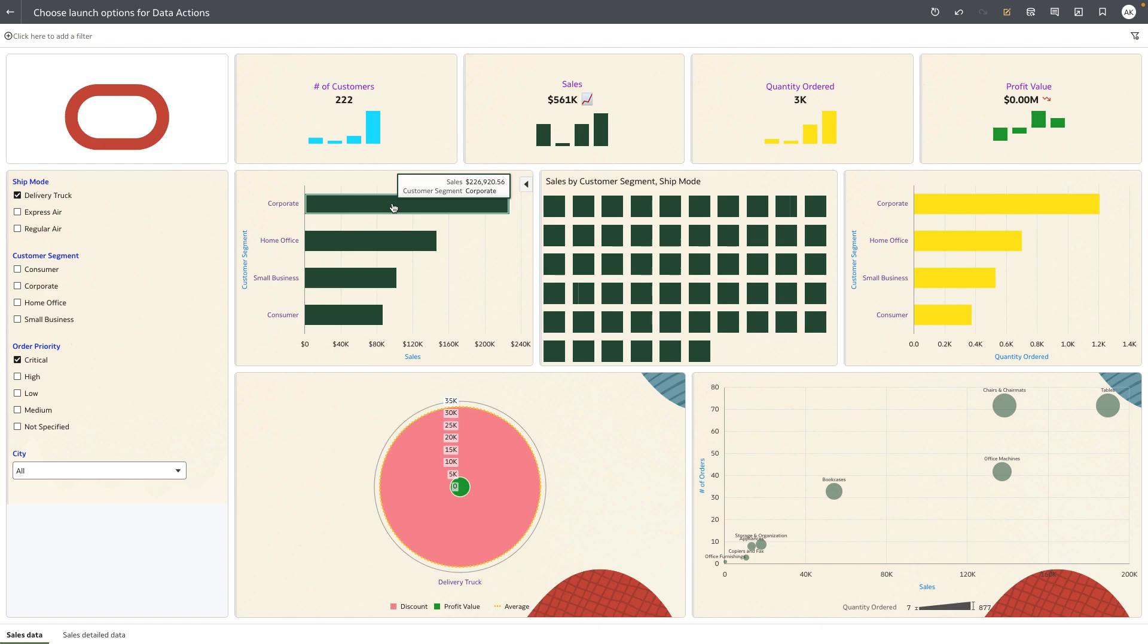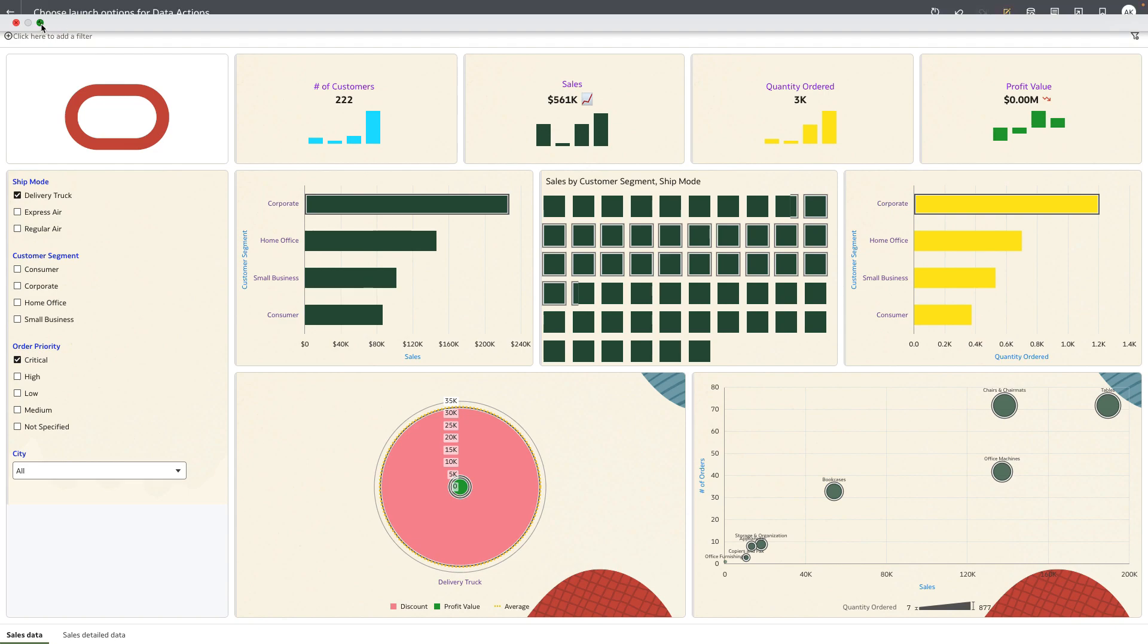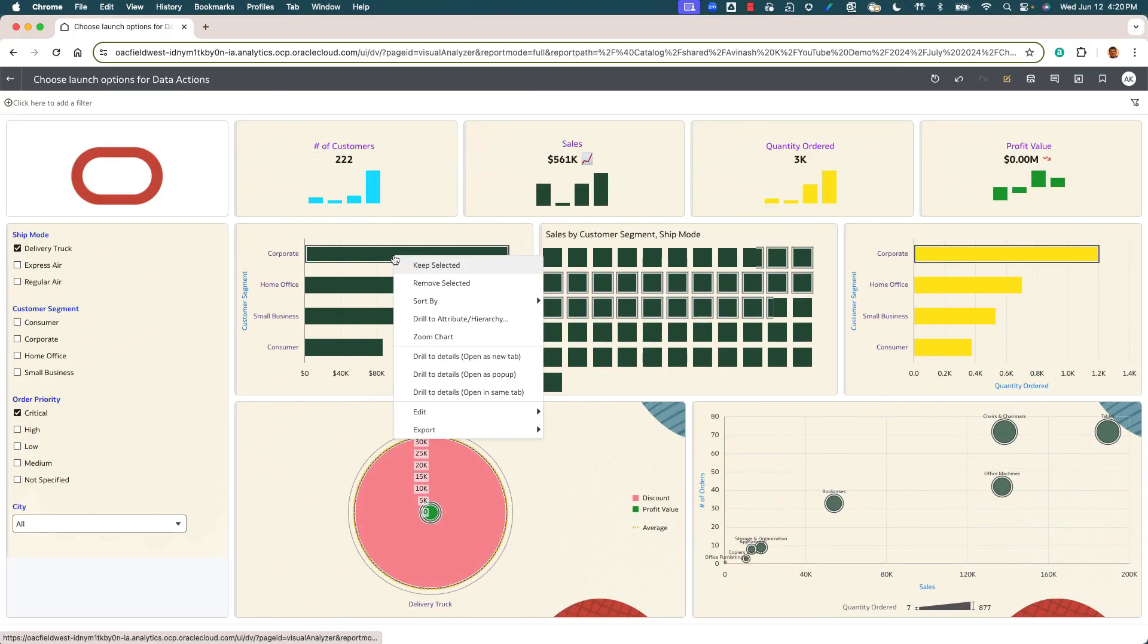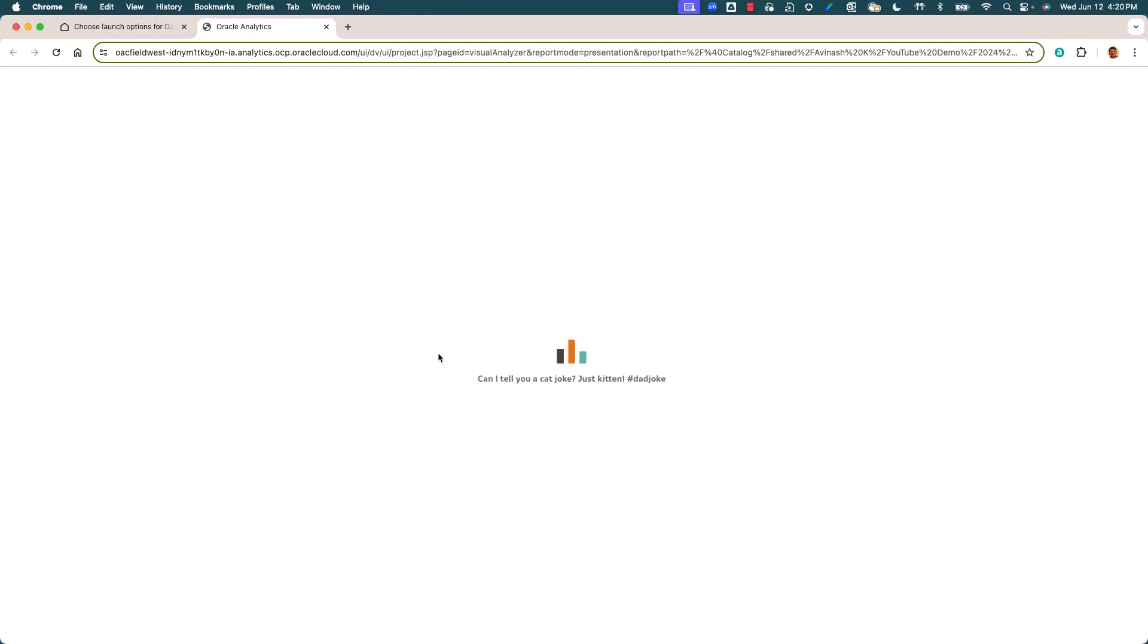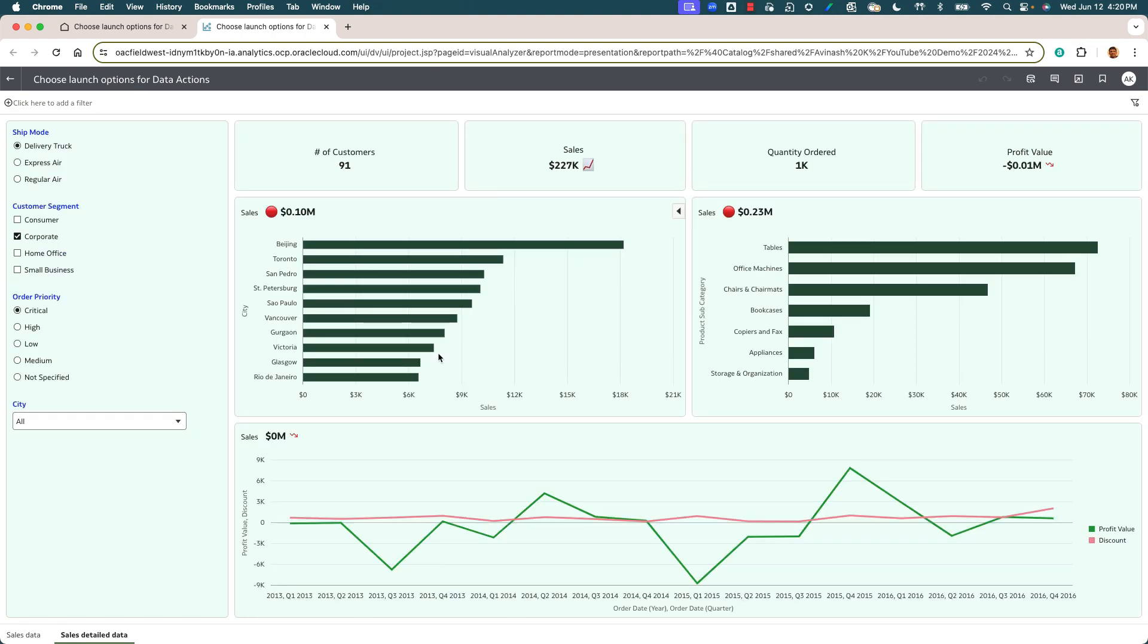Now let's try out the other two options to launch the data actions. Before I do that, let me exit full screen mode. I'm going to right click on the same mark, invoke the data action, and open it as a new tab of the same browser. You can see that the target canvas is launched as a new browser tab with all of the filter context passed to this canvas.